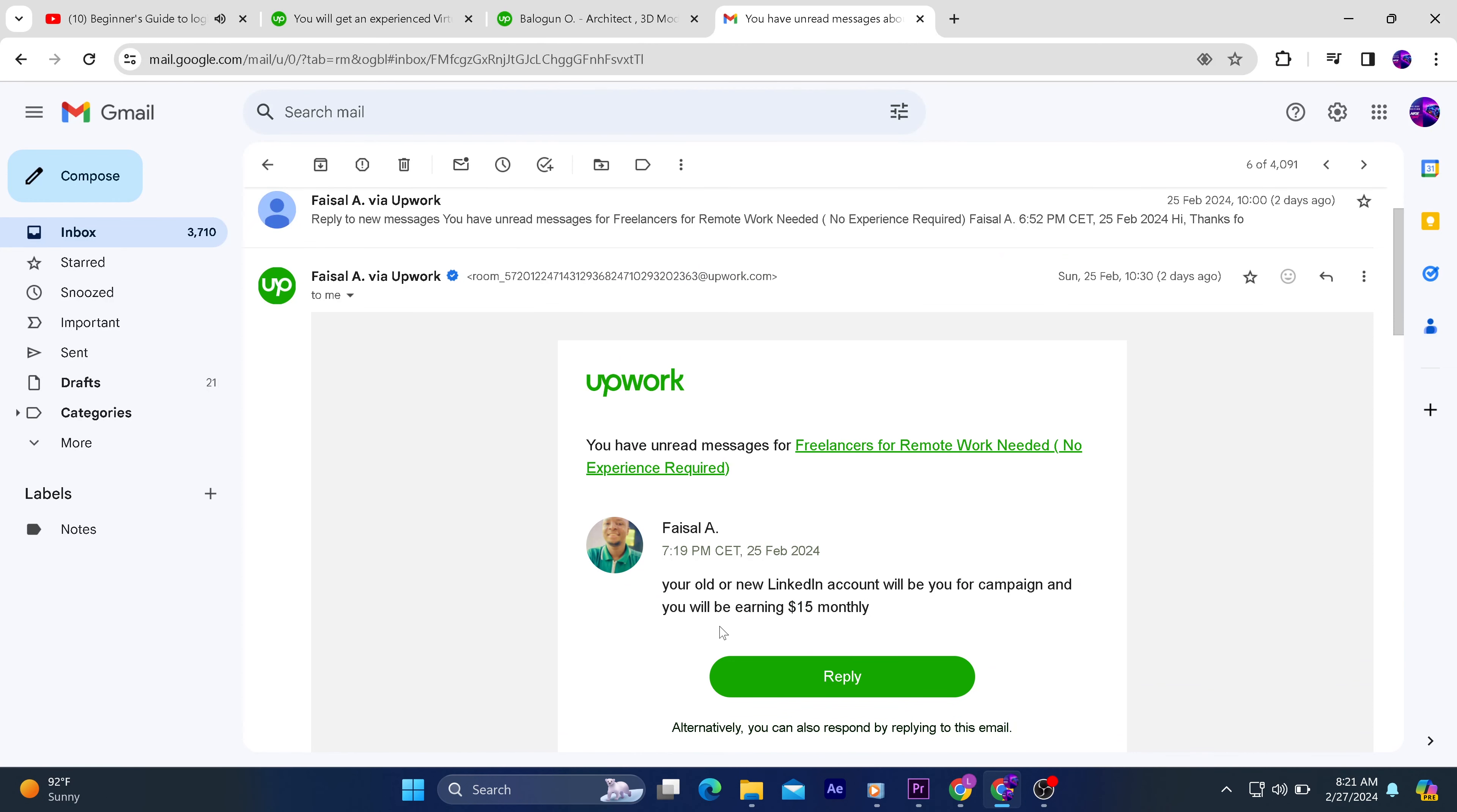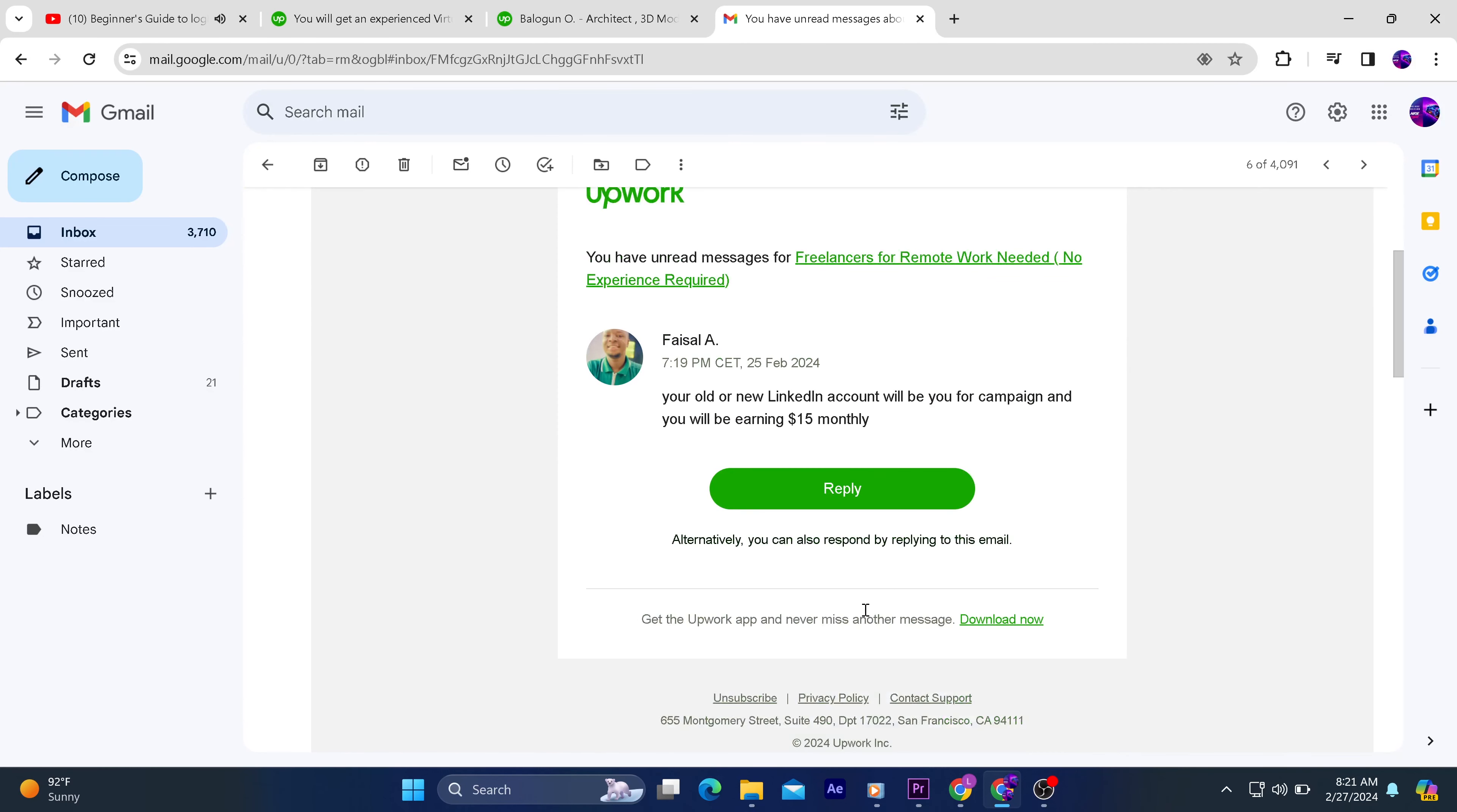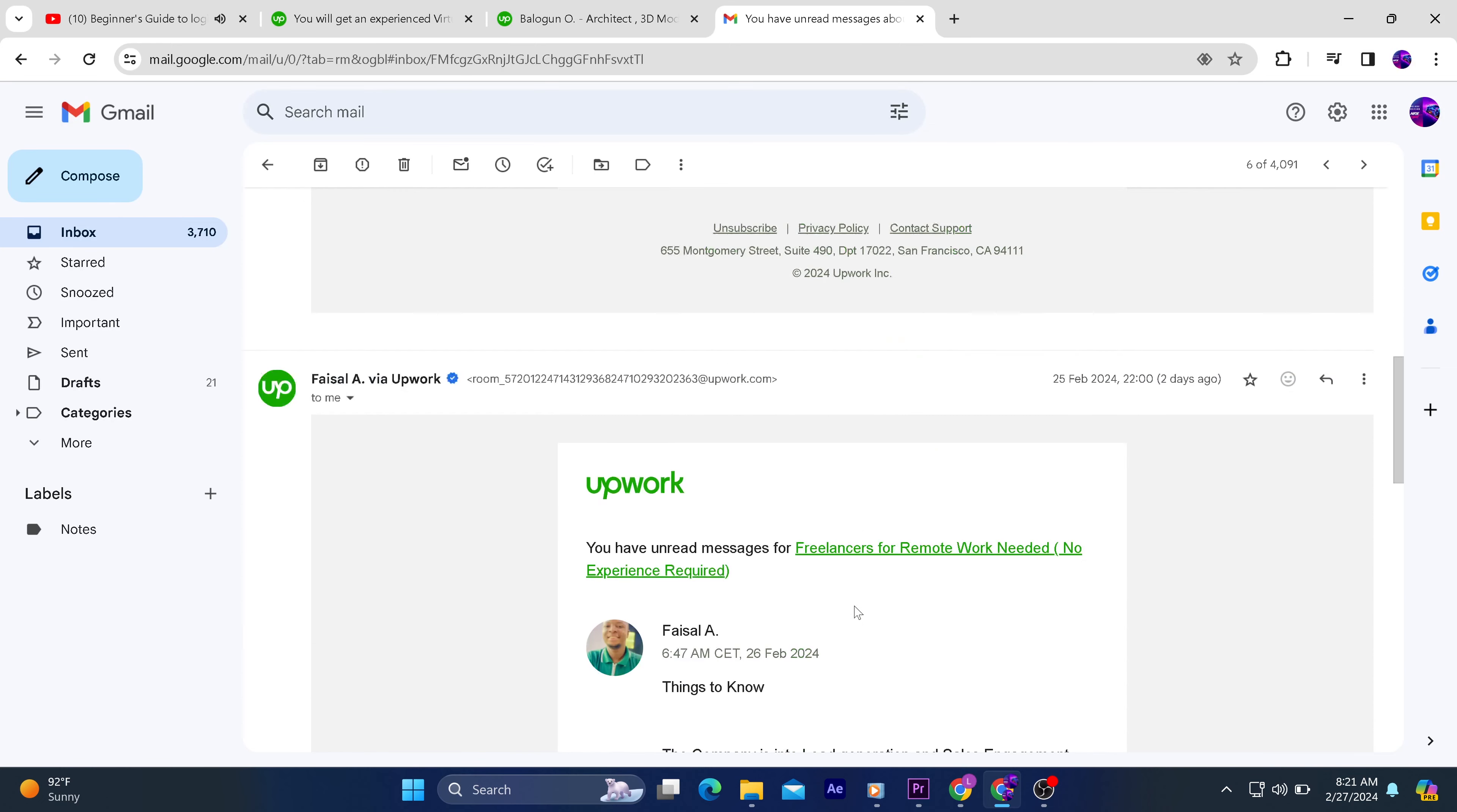You will take full responsibility of everything because these guys are faceless. If they decide to use your LinkedIn profile to scam anybody, you are the one that will be held responsible, not them.